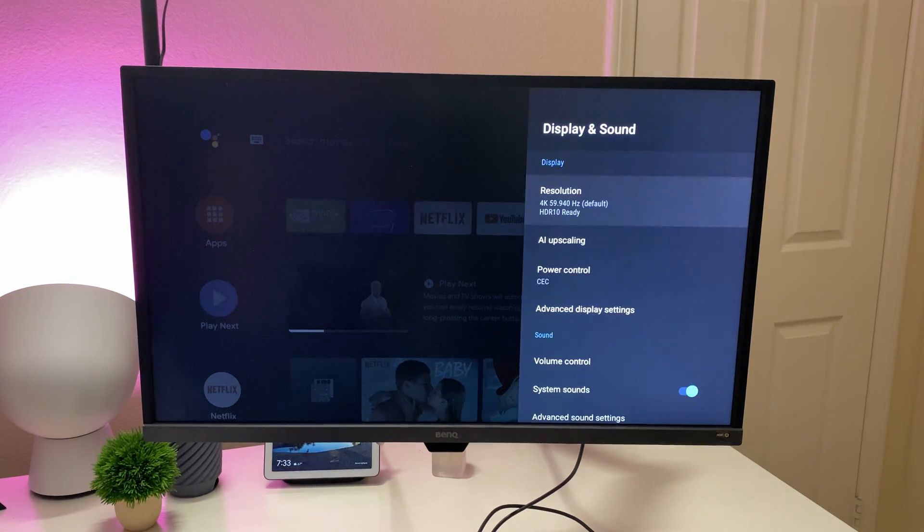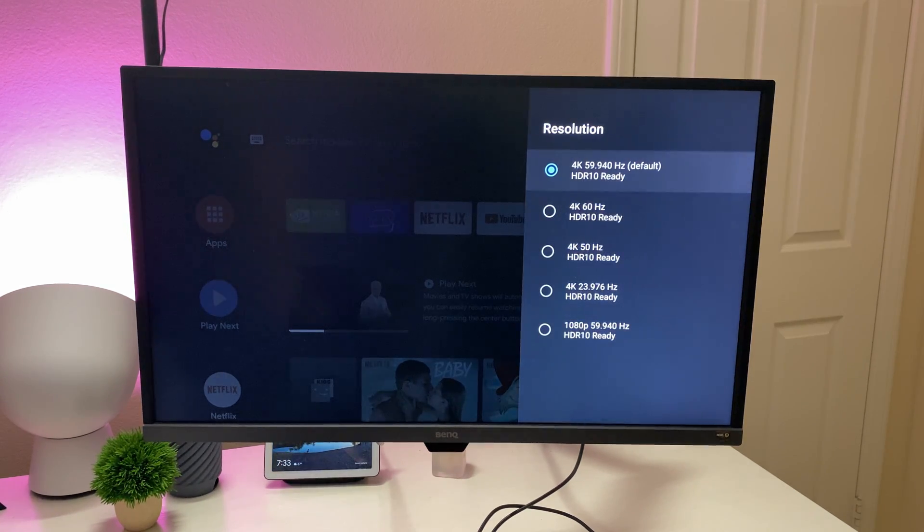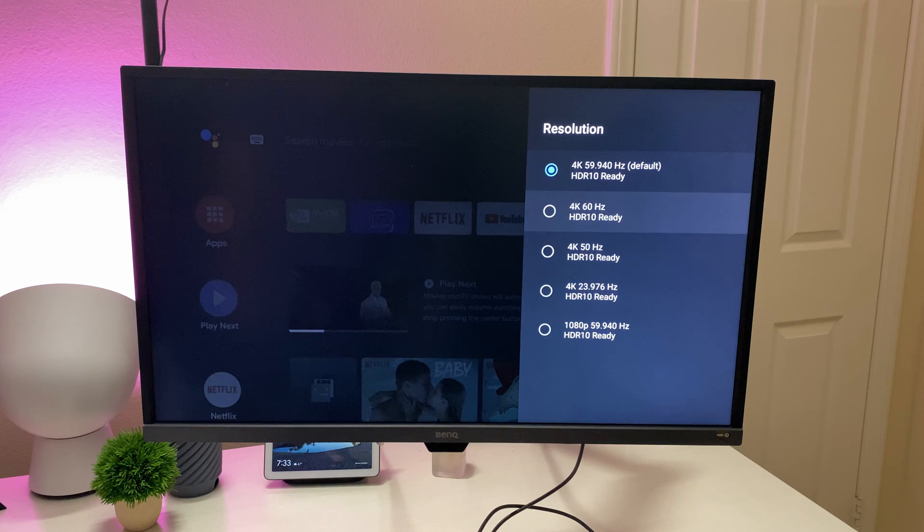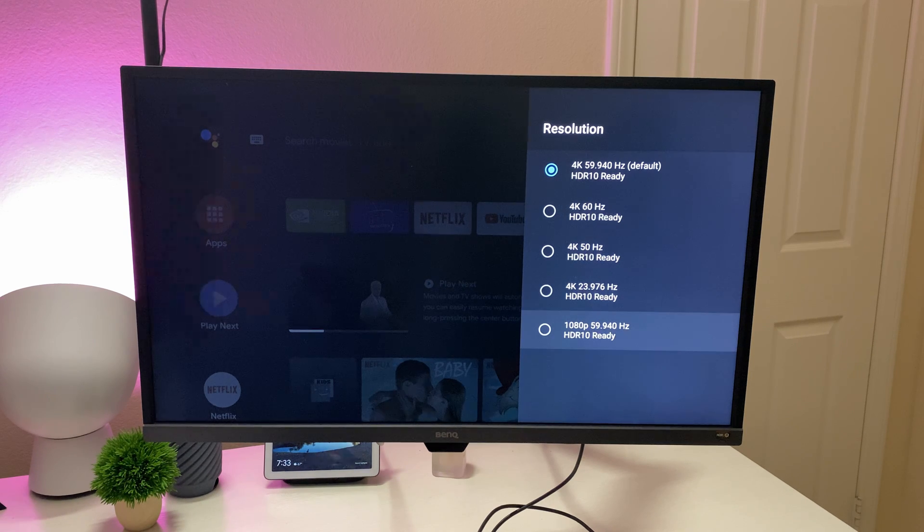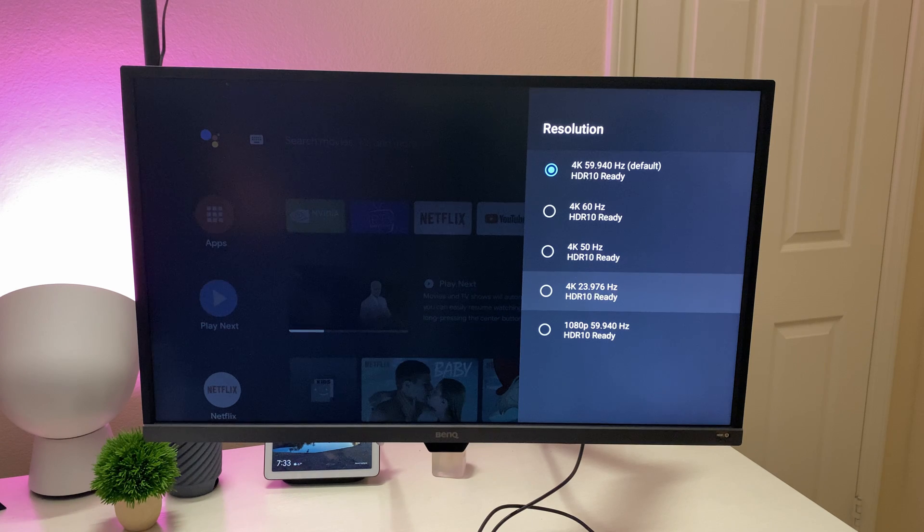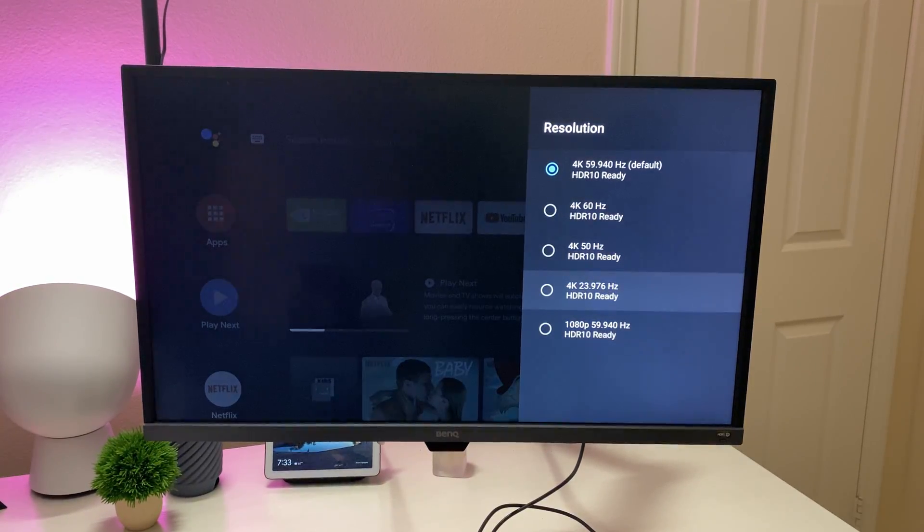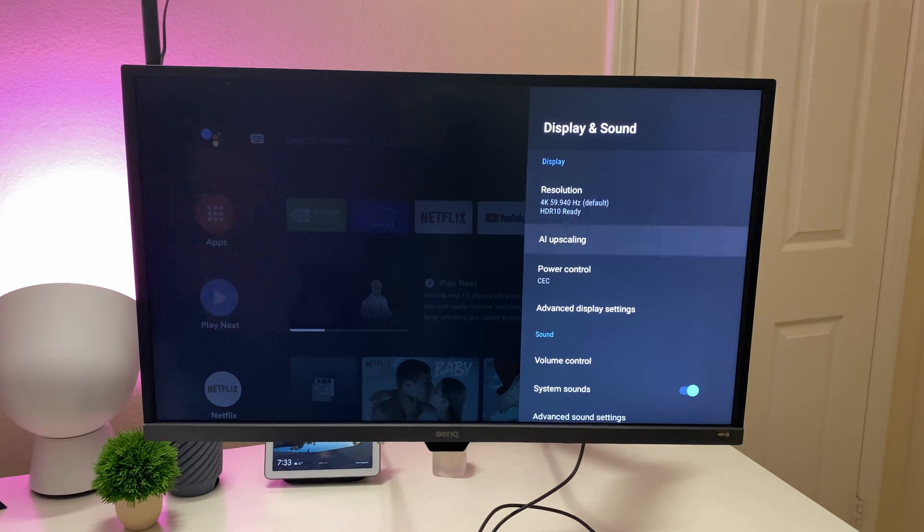Display and sound. You can go in here and you can lower the resolution if you want down to 1080 or use 4K 23 frames. And basically, whatever your monitor can do, it'll pretty much show that in here. It's not going to just automatically use HDR if your monitor is not capable of doing it.